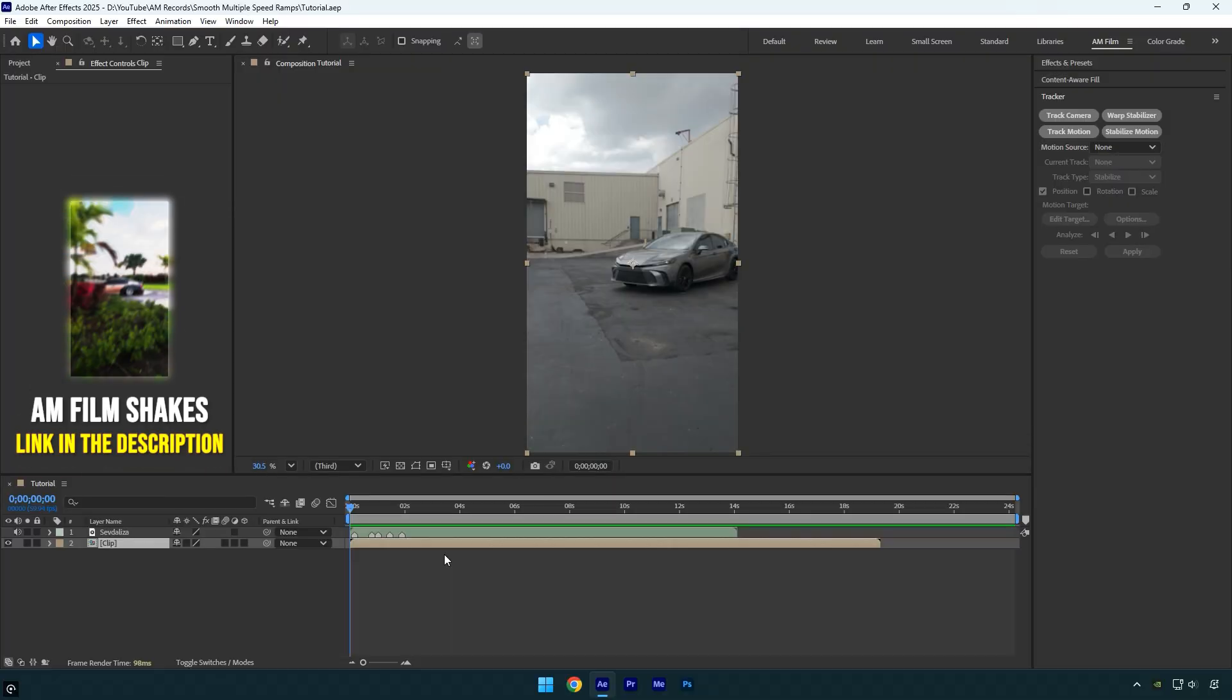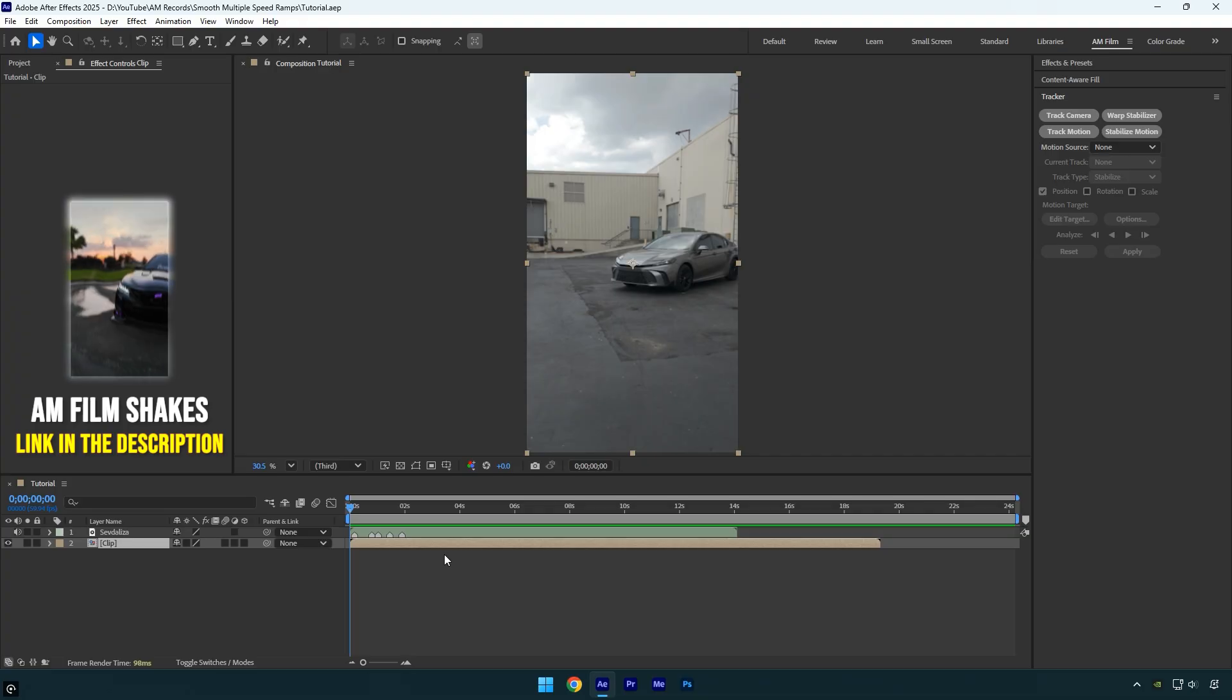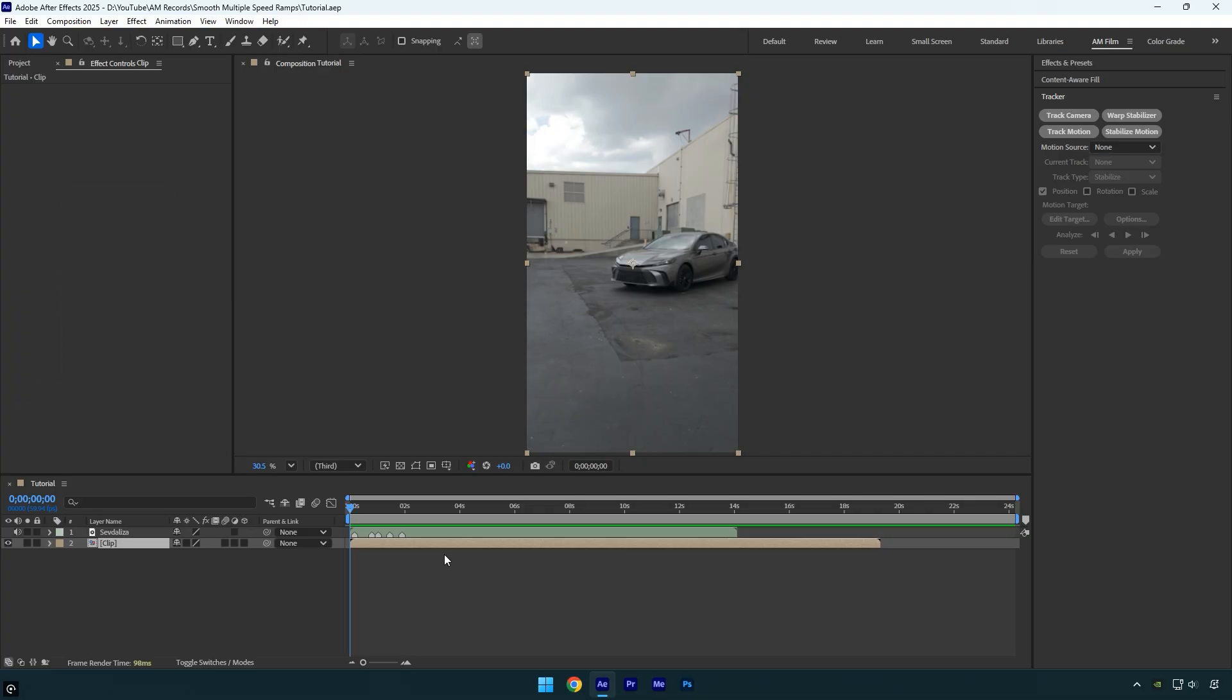Hi guys, in this tutorial I will show you how to create a smooth speed ramp using just one clip and sync it to the beats of the music.